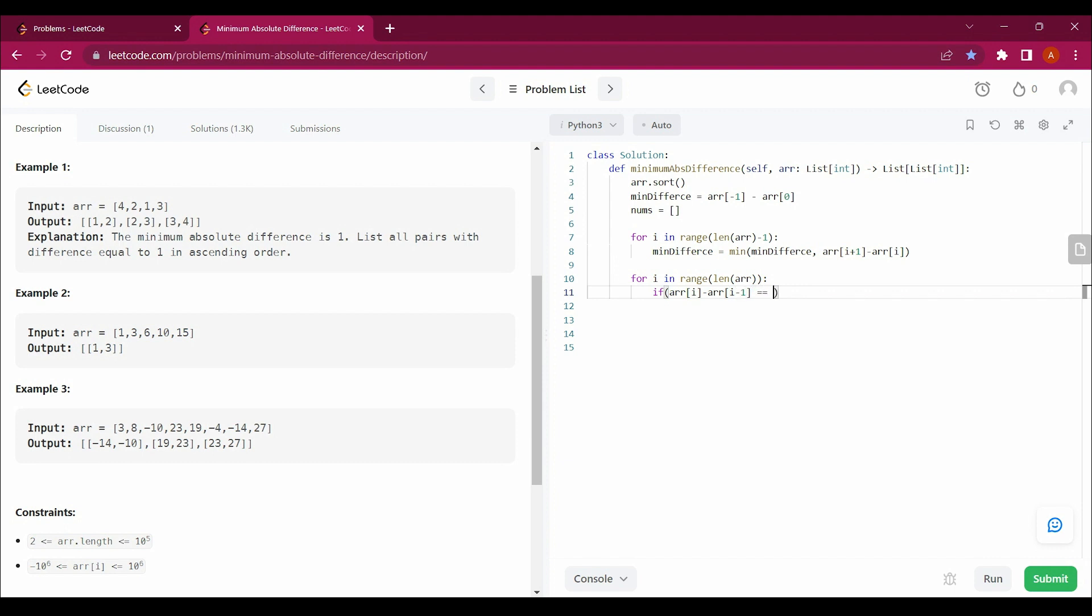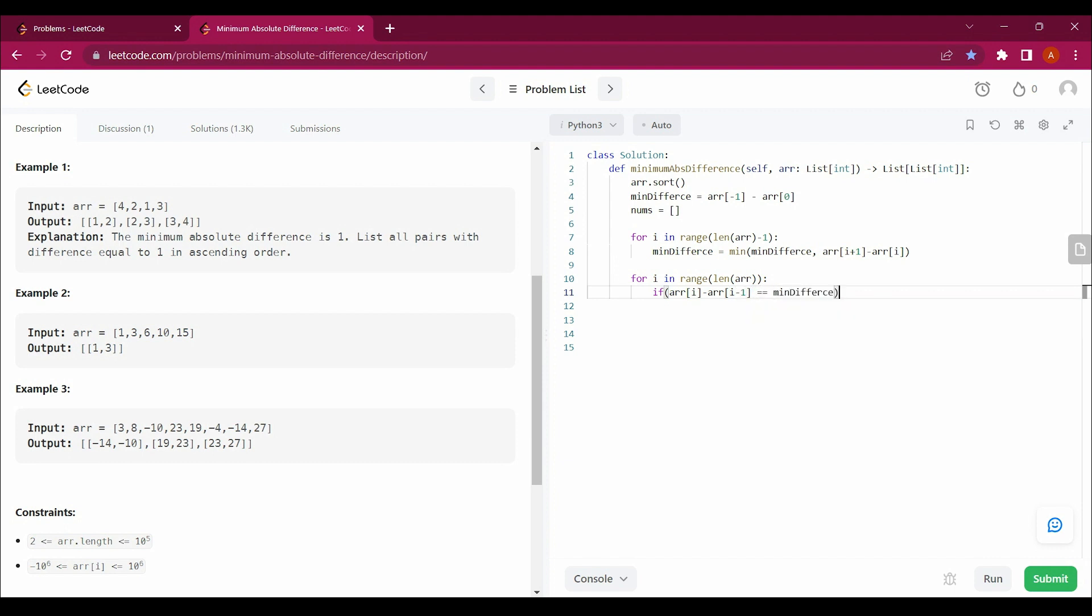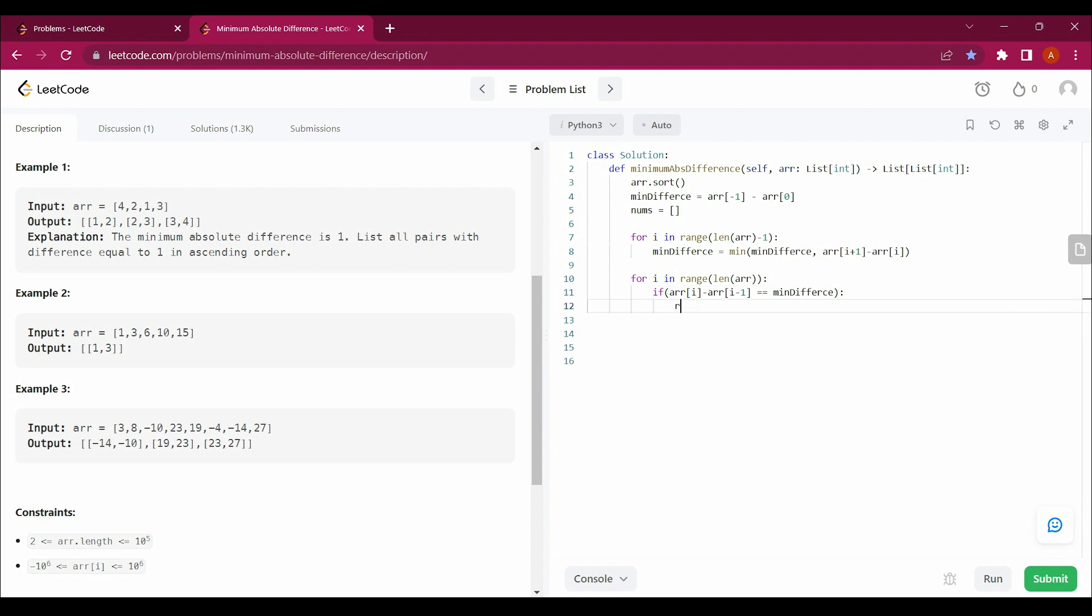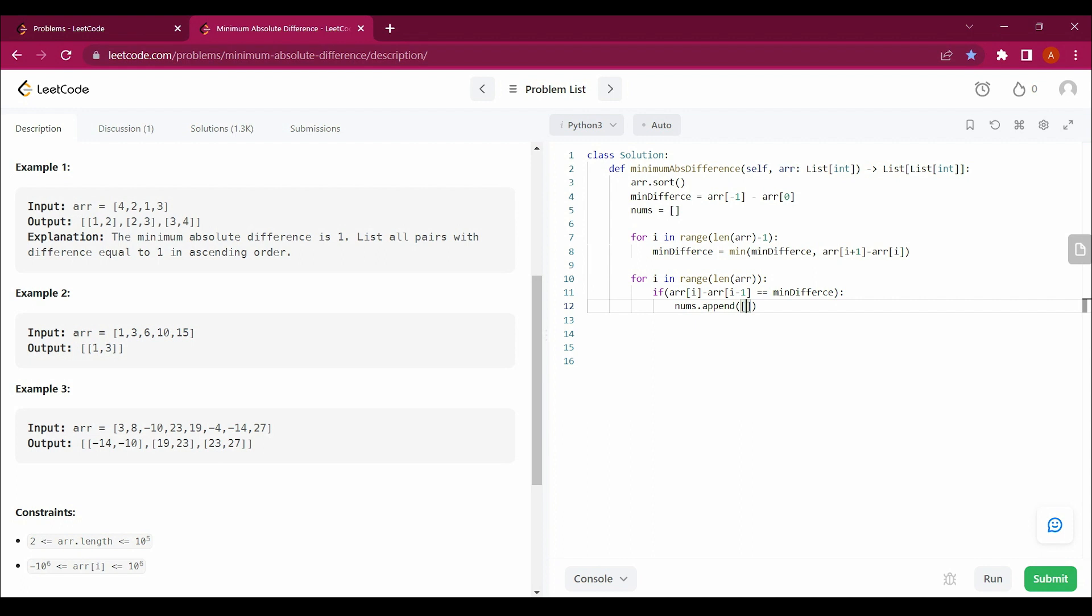Equal to minimum difference, then nums.append. So we will just append the list here. Before that, I just need to explain what I have written here. I have said that any ith value, for example let's talk about 4, minus ARR[i - 1] will be 3. Then if that is the case...